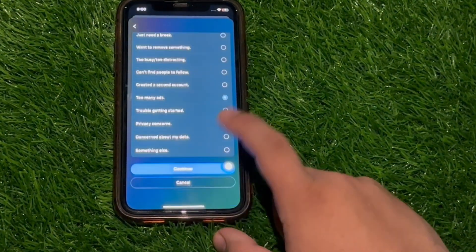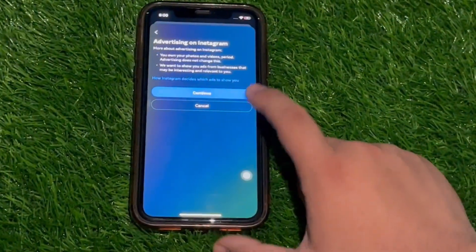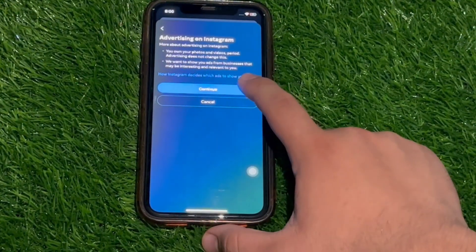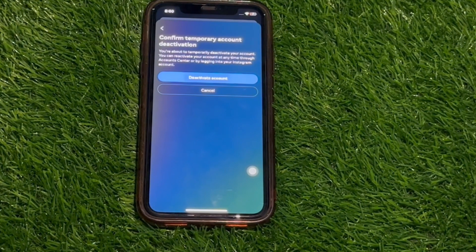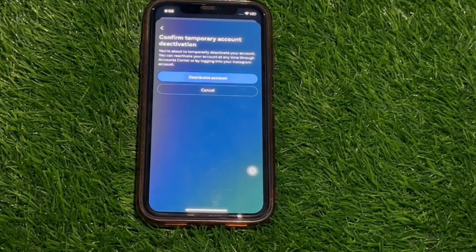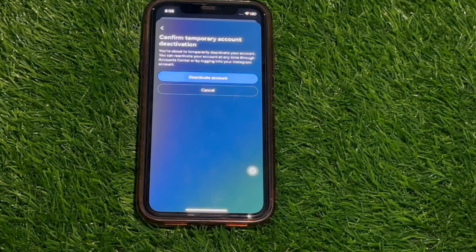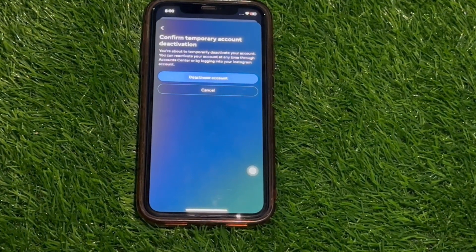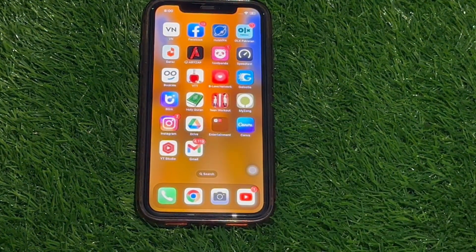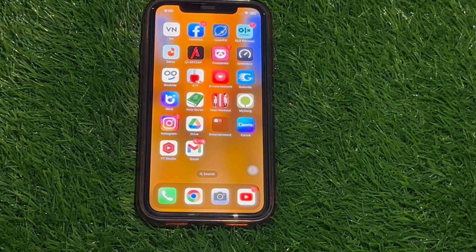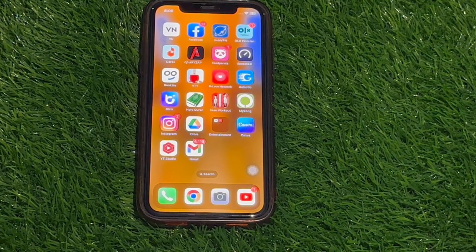On the next step we need to choose some reason why we want to deactivate our account. You can select any reason — it doesn't matter — then click Continue, then Continue again. On the next step, in order to deactivate your account all you have to do is tap that button. While your account is deactivated it will not be visible on Instagram, as if it were deleted, but at any time you can reactivate it simply by logging back in or through the Account Center. That's how you can easily deactivate your Instagram account.